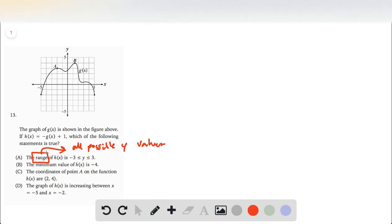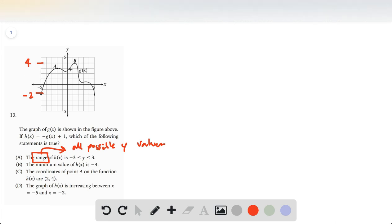So if we want the range of the h of x function, we know that h of x is negative g of x plus one. That means we not only have to shift the graph up by one, but we also have to flip it. So if we flip it, instead of having a range between negative two and positive four, we would have a range between positive two and negative four.